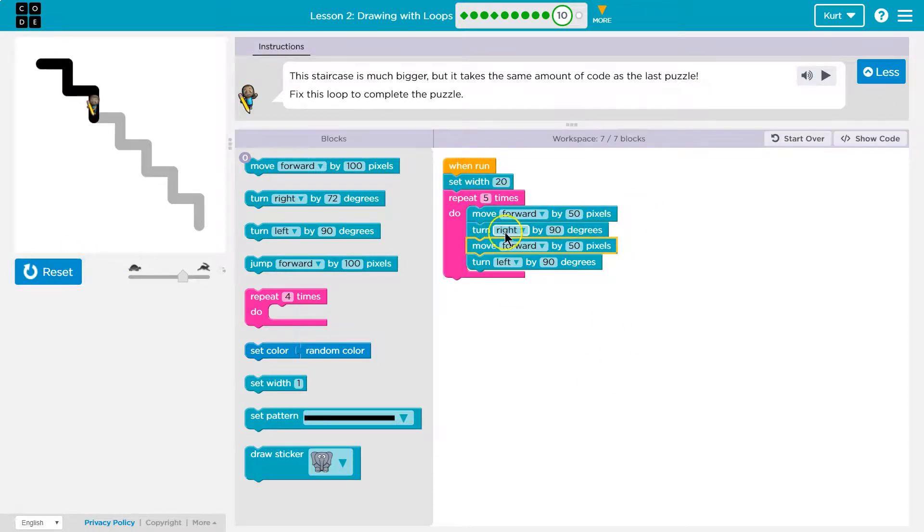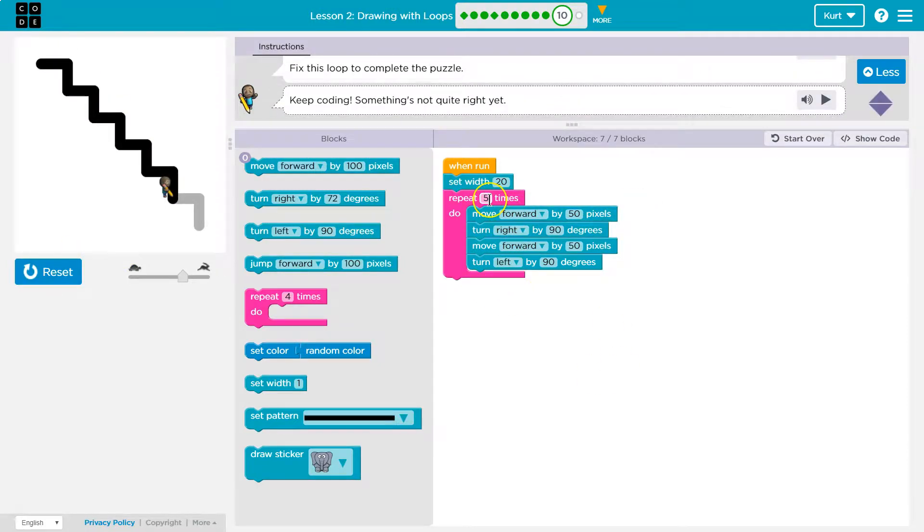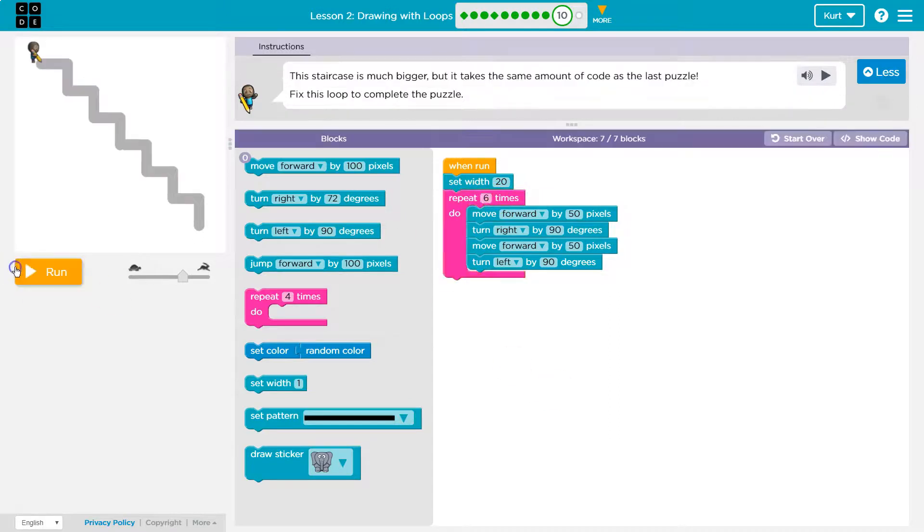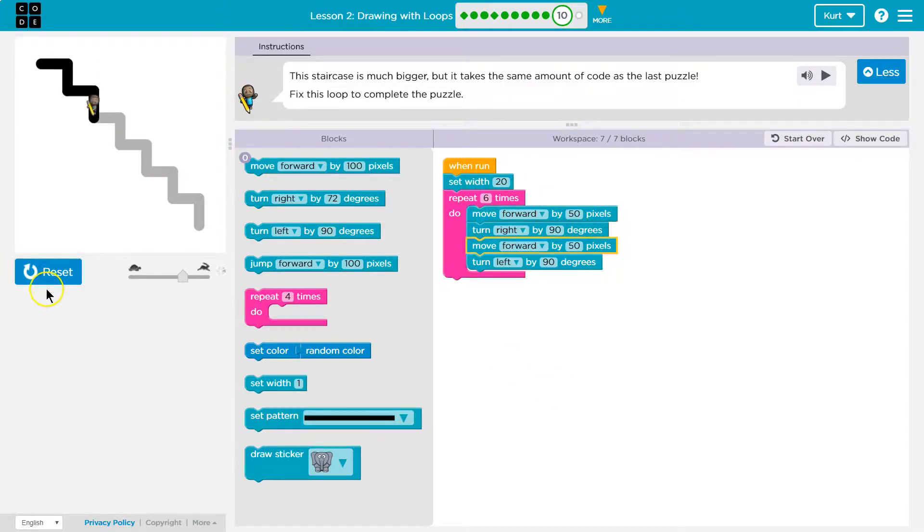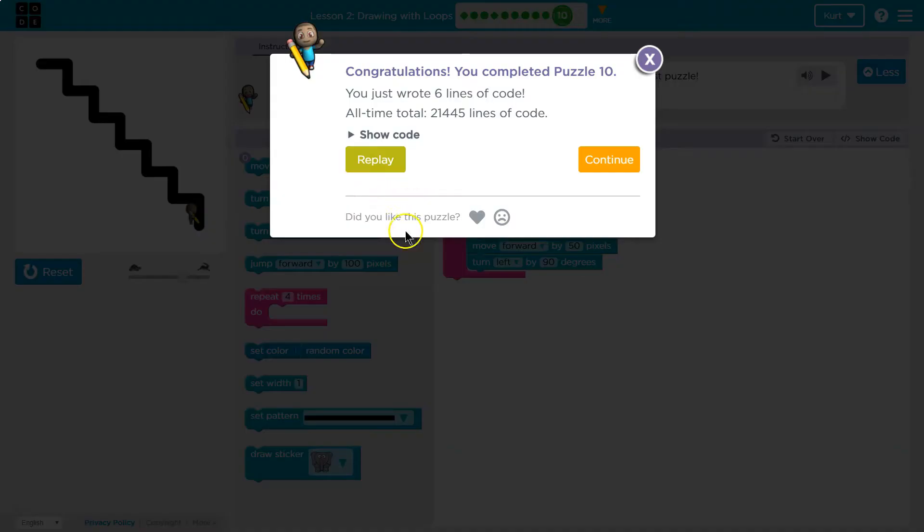And this allows us to control how many times the code in here runs, and I think we have it. And we didn't even have to add new code. That's what's so nice about loops.